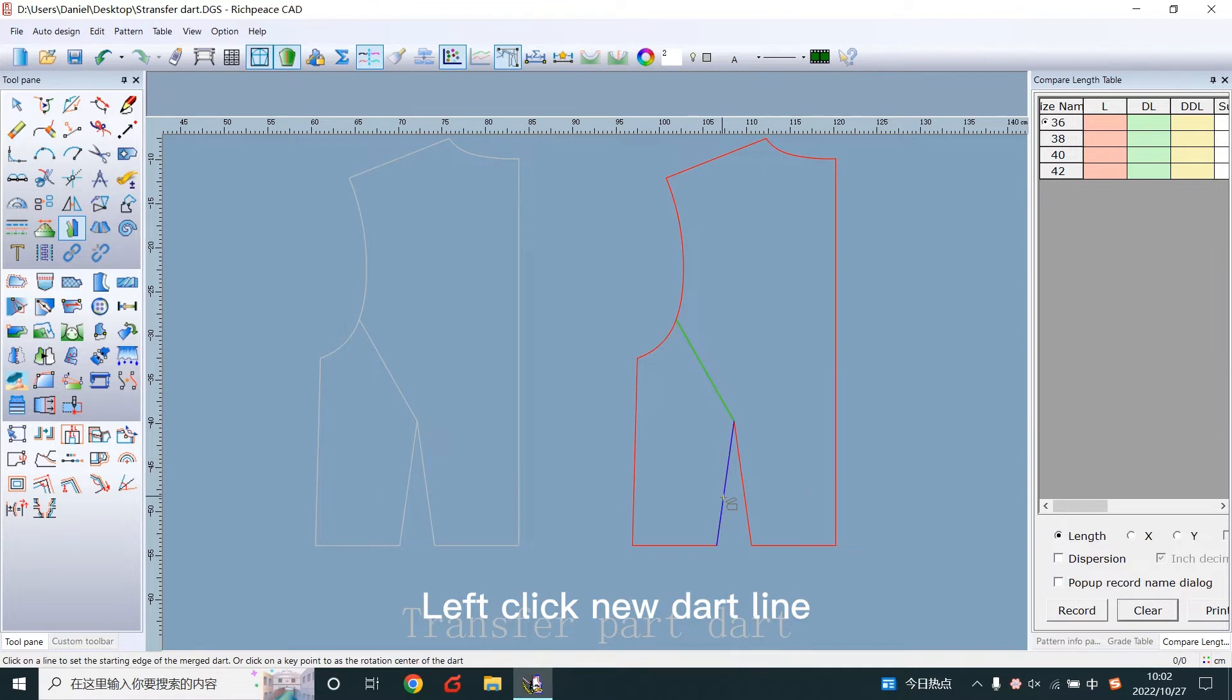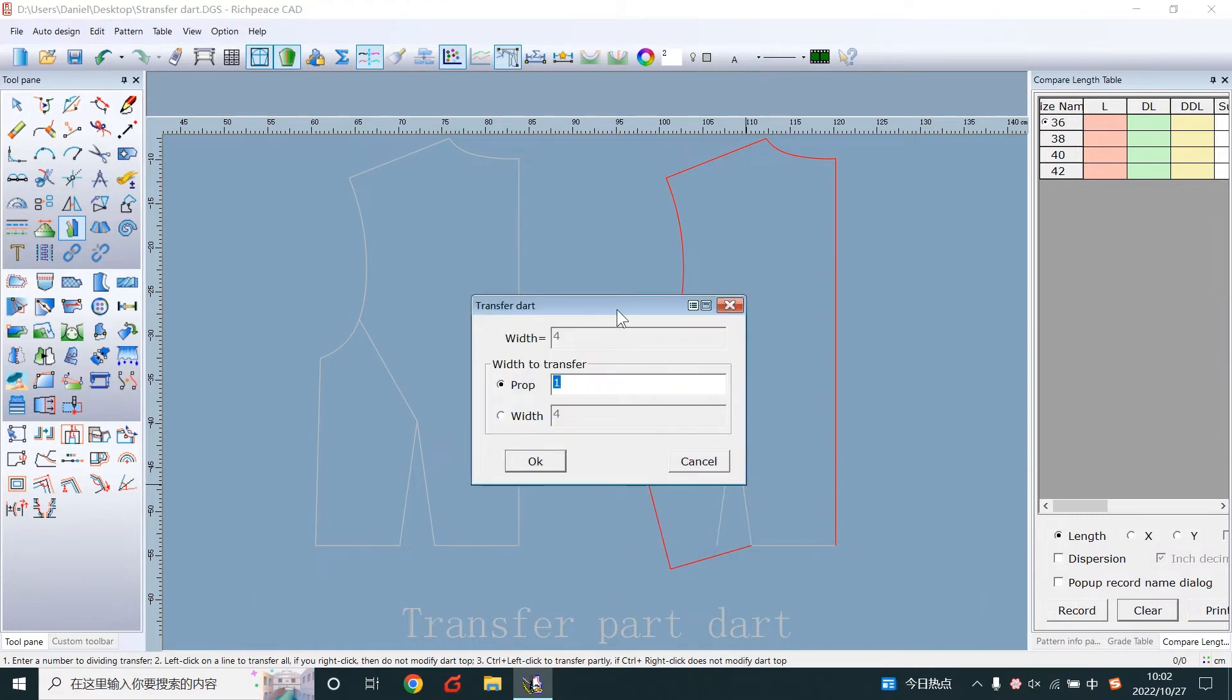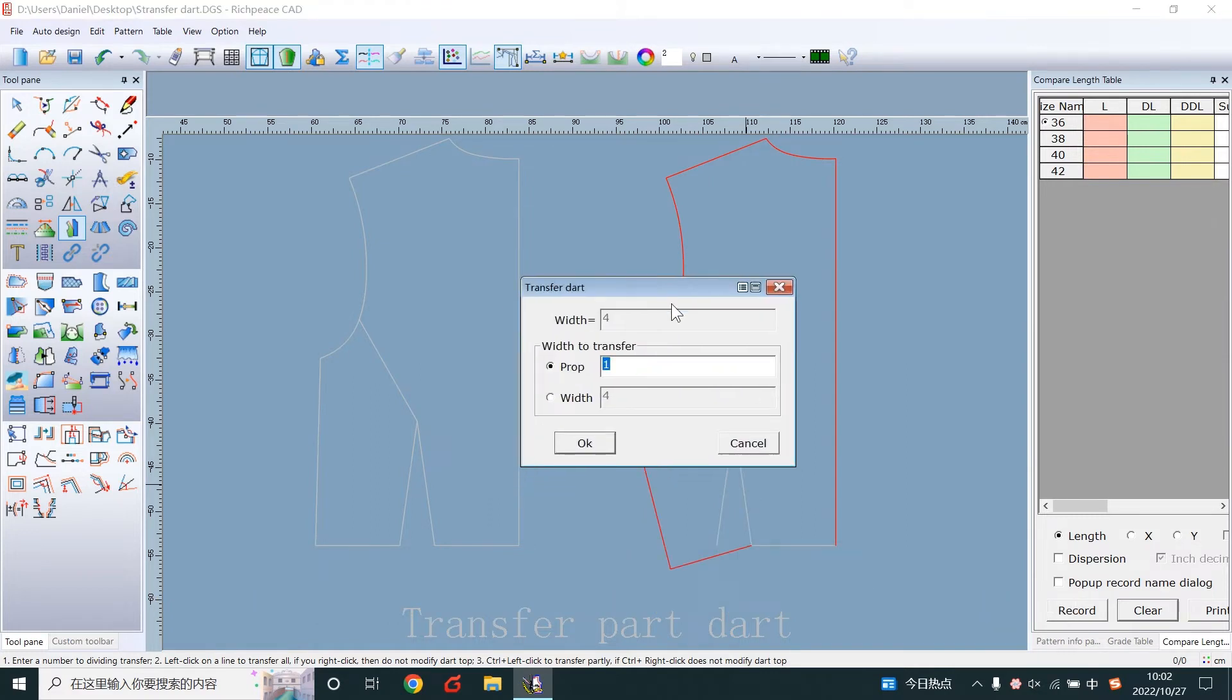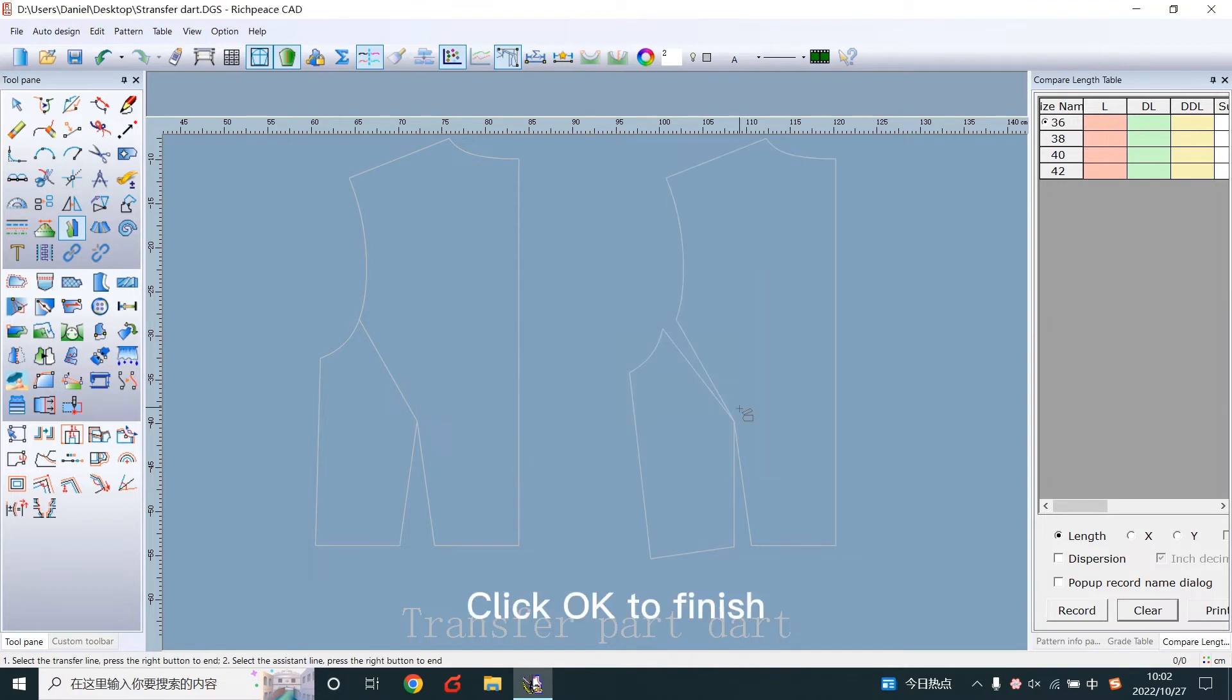Left click new dart line. Hold down ctrl and left click end line to display dialog. Add a proportion or width. Click ok to finish.